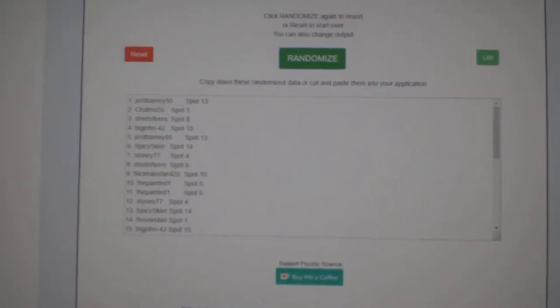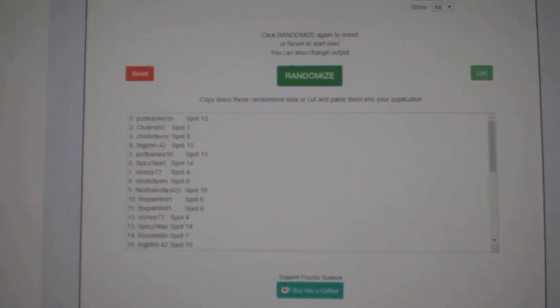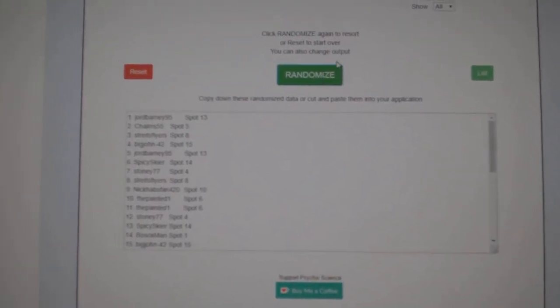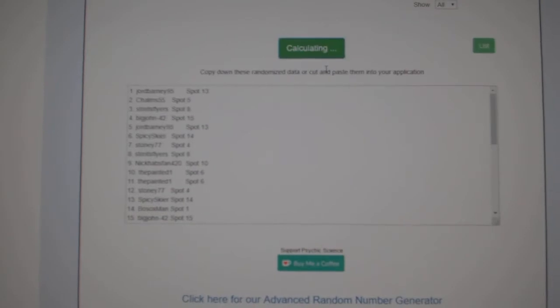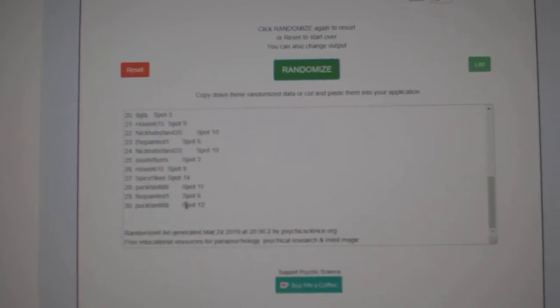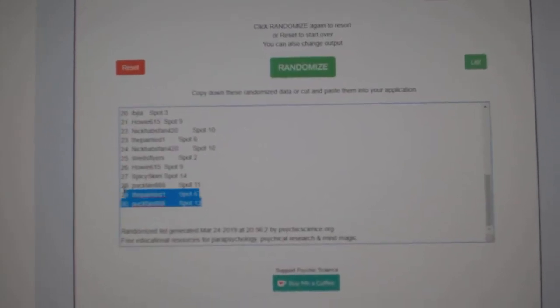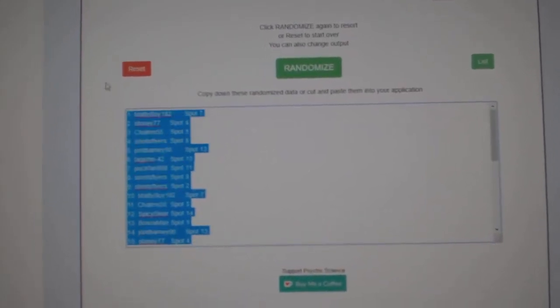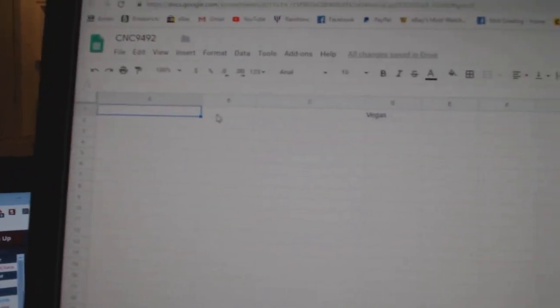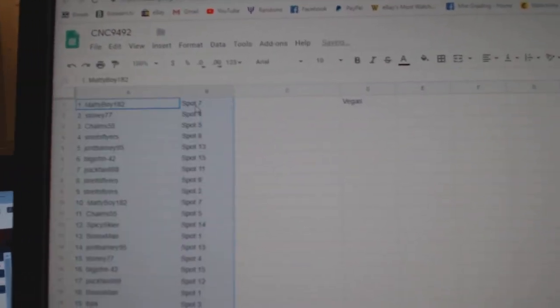Team Random C and C Group Rake 94-92. Three times, starting with all the names. One, two, three, copy, paste.